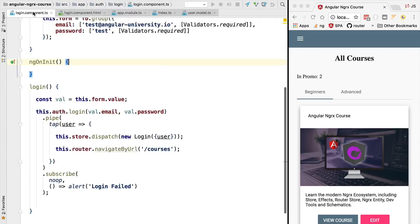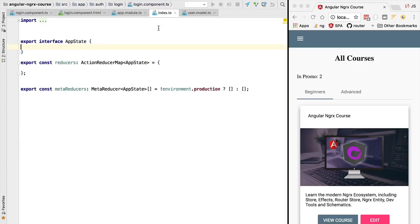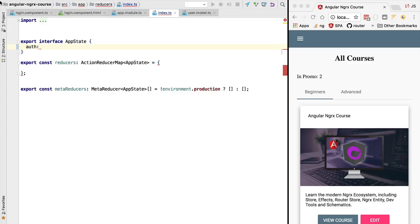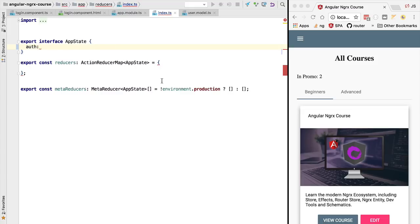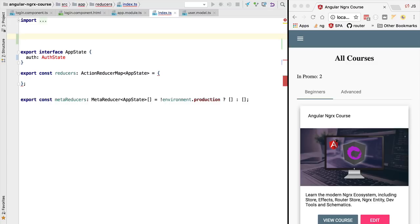We're going to implement the reducer function that is going to take the user profile and save it in the application state — the user profile will be there in memory ready to be used. For that, the first thing we're going to do is define the content of our application state. This is the global state kept on the store in memory. We'll define a first property containing everything related to the authentication module.